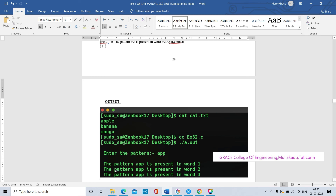So enter the pattern 'app'. App is present in word 1, word 2, word 3. The pattern 'a' is present in all three lines. The pattern is matching so it is displaying the output: pattern 'app' is present in line 1, line 2, and line 3. We will now run this program. App is present in the particular file: apple, banana, mango. App is present in apple.